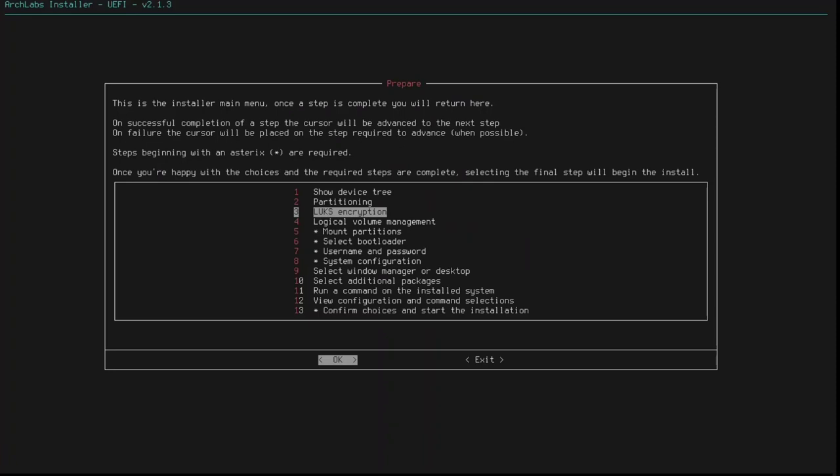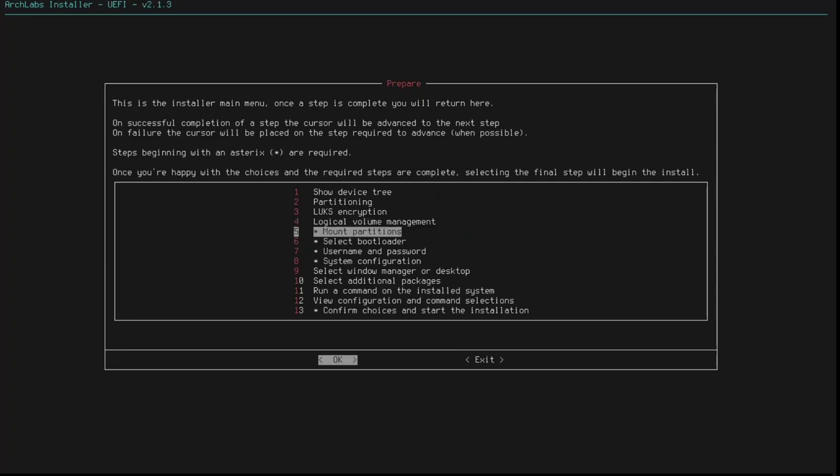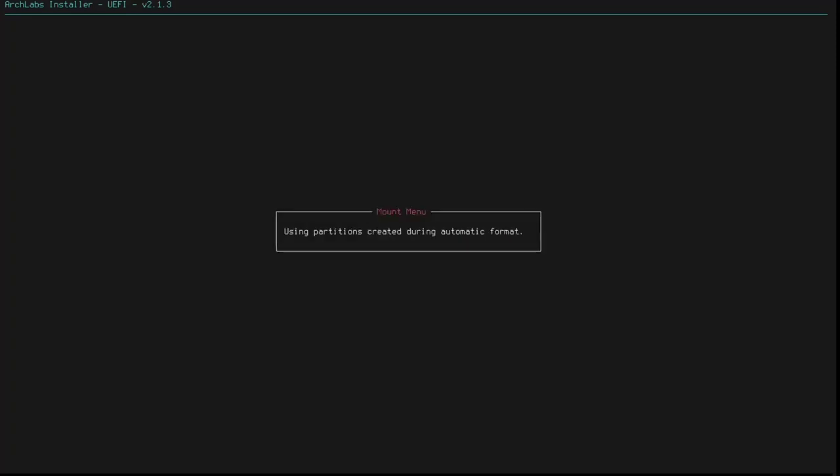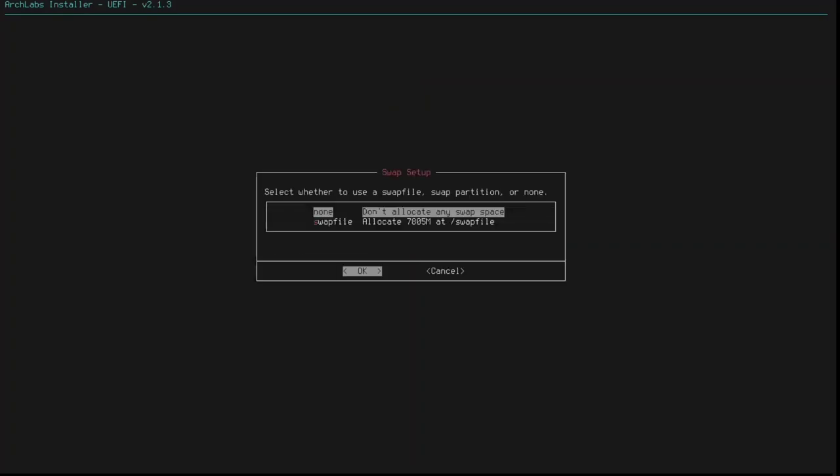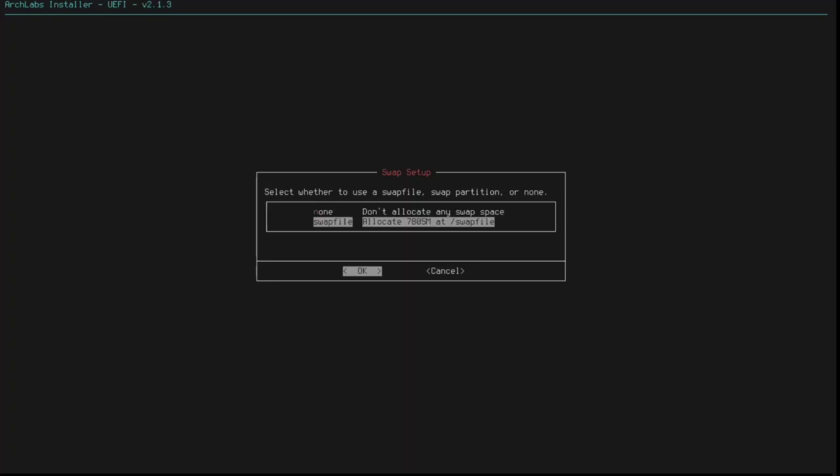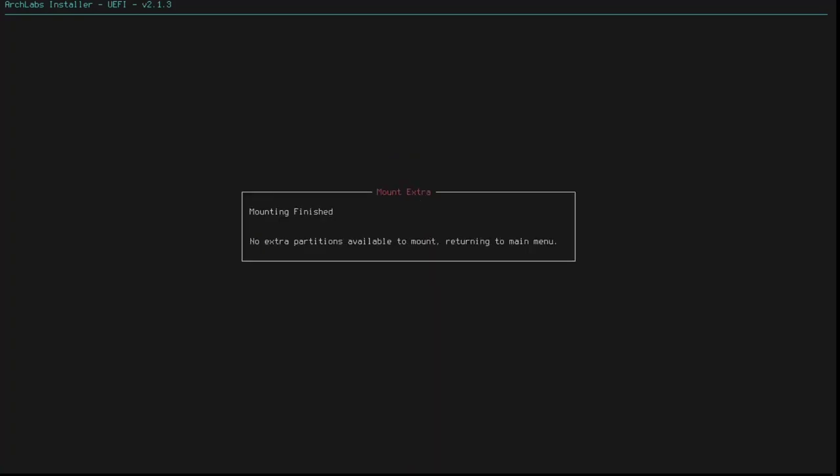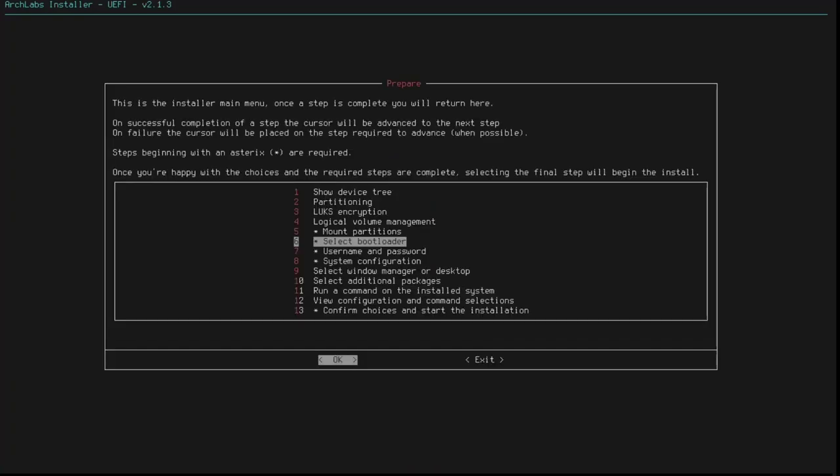I don't want to do LUX encryption. I don't want to use LVM. I do want to mount my partitions. So, select whether to use a swap file. I'm going to select none. Oh, I tell you what. Let's create a swap file. We'll leave it out of the defaults and just click OK. Right. Select bootloader.